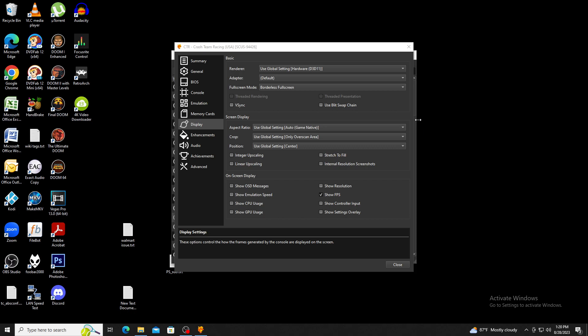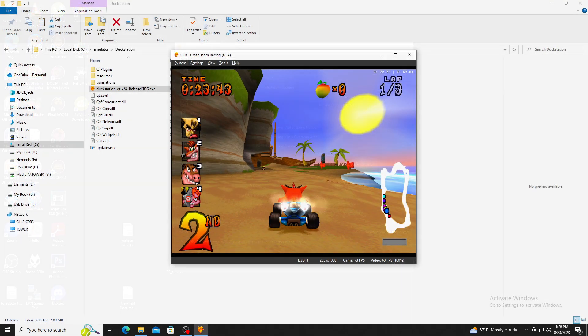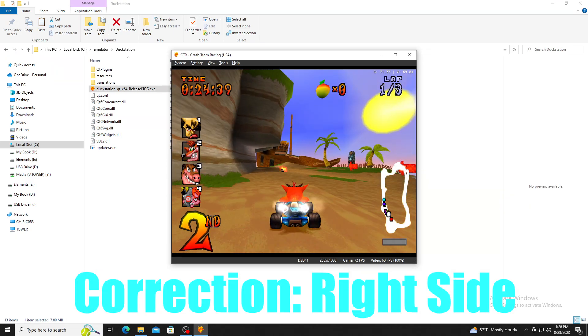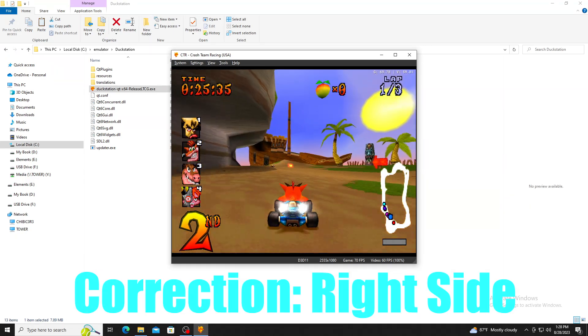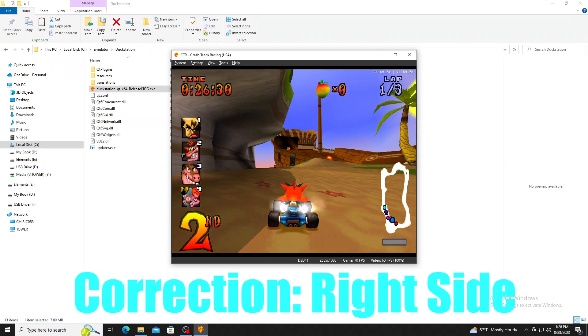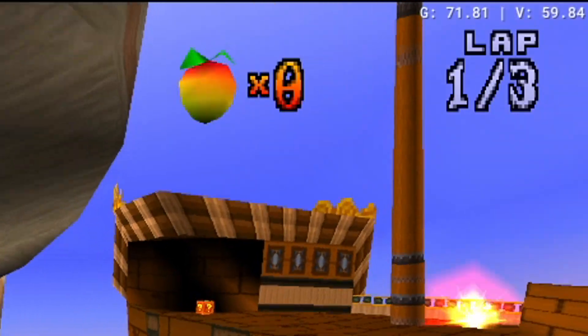I would also recommend initially using the show FPS option, especially if you're going to do enhancements as this will let you know if the game is running at the intended frame rate while you're in full screen. The FPS will show up at the top left of your screen when you're in the game.